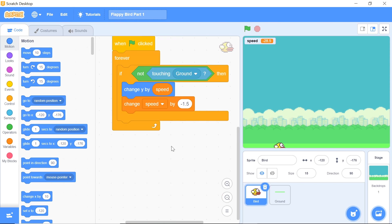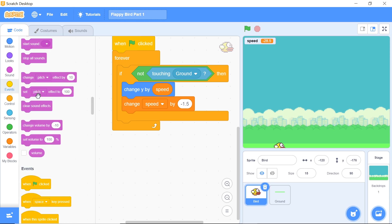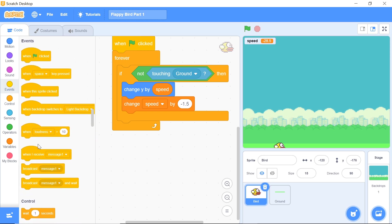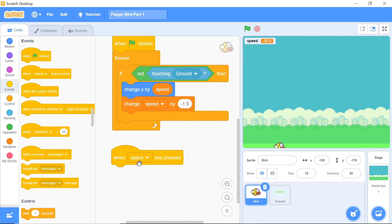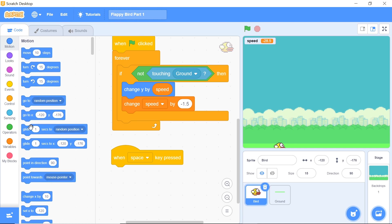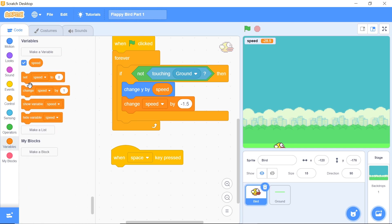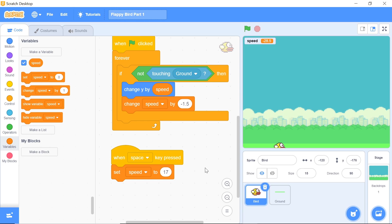Once you're done with that, the next thing is to configure the bird's movement on the y-axis and that is to actually make it jump up when the up arrow key or the spacebar is pressed. To do that, head over to events and grab this block of code which says when space key is pressed. We'll be first configuring this for the space key and then we'll be doing the exact same thing for the up arrow key as well. When the space key is pressed, the first thing we'll do is head over to the variables tab and say set speed to 17. You can change this depending on how high you want the bird to jump. Just keep in mind that these are the values I'm using and those are the values I used for making my preview.